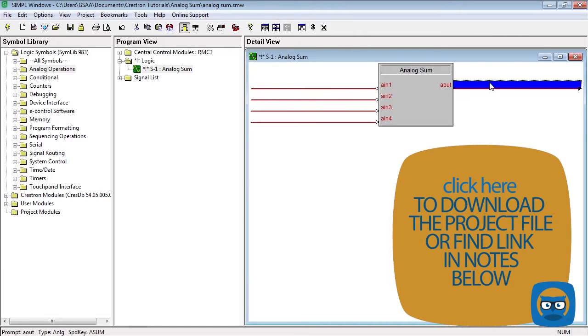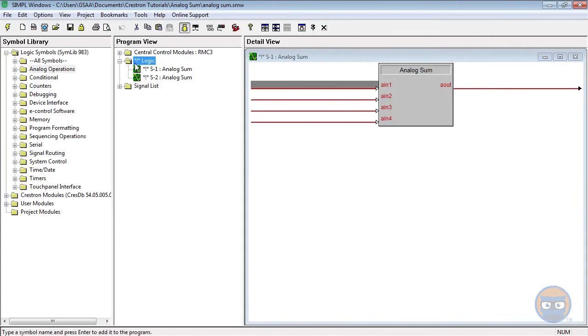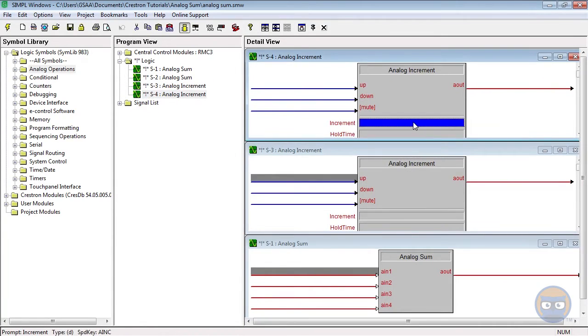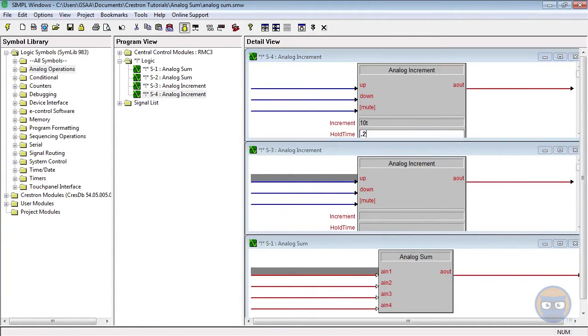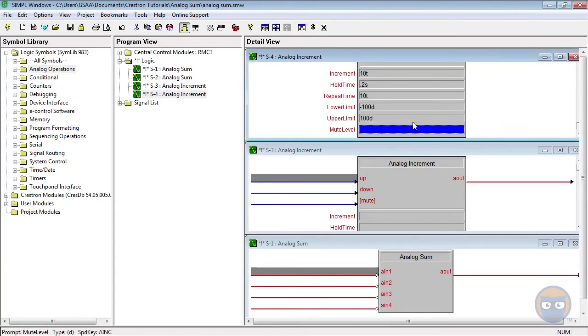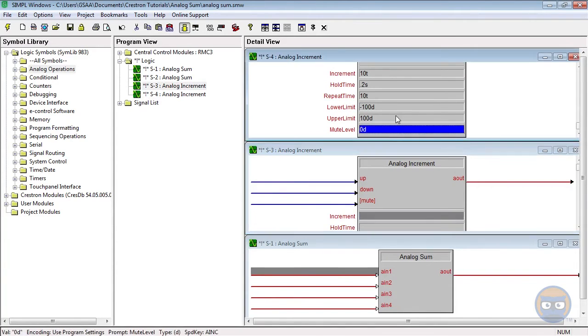Let's make our example program. We're going to use two analog sums and two analog increments. The parameters of both analog increments will be the same, and their inputs will be driven by our xPanel.